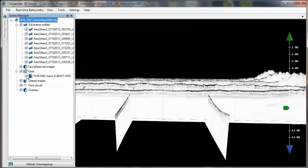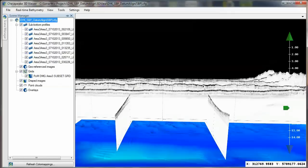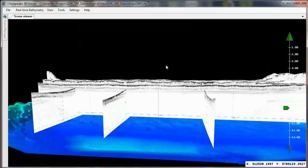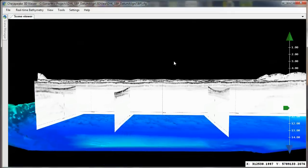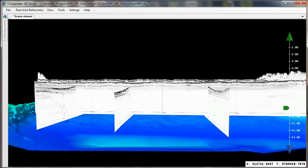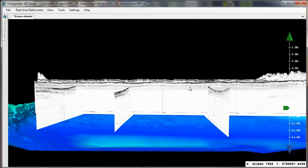If we load the bathymetry grid into the scene, we notice that there's about a 10 meter offset between the grid surface and the seabed picked within SonarWiz. It's pretty obvious that the two sonars were using a different vertical datum.